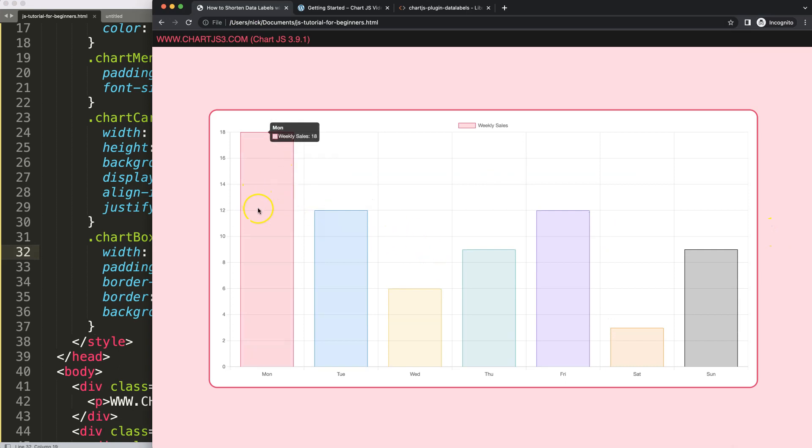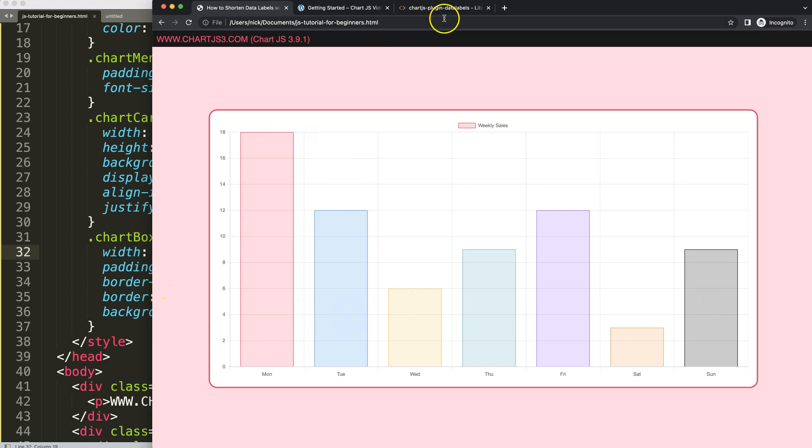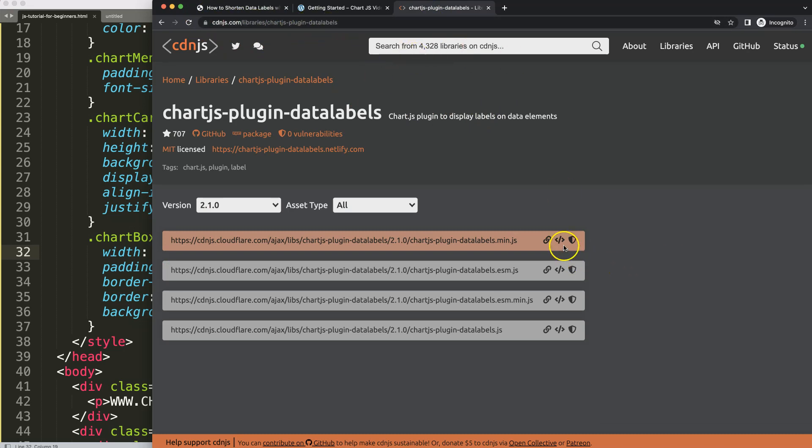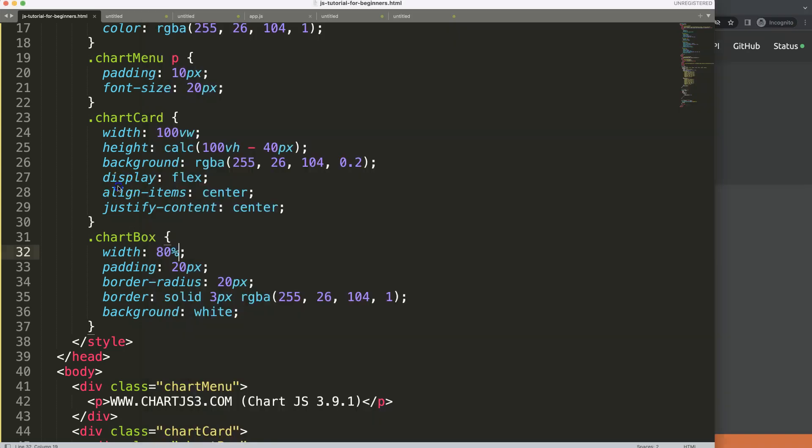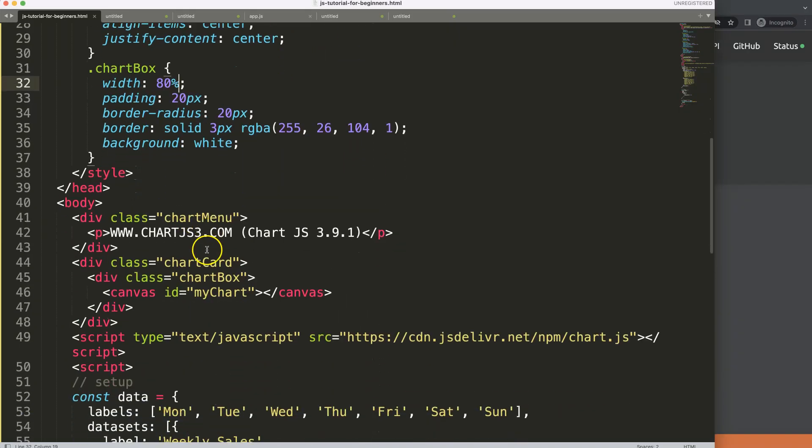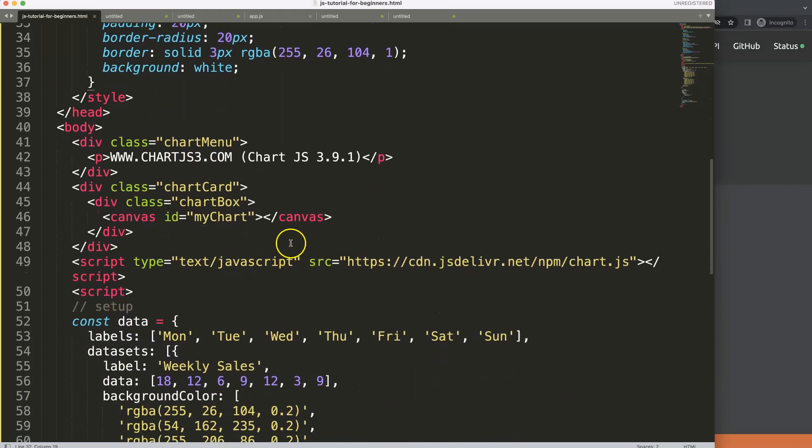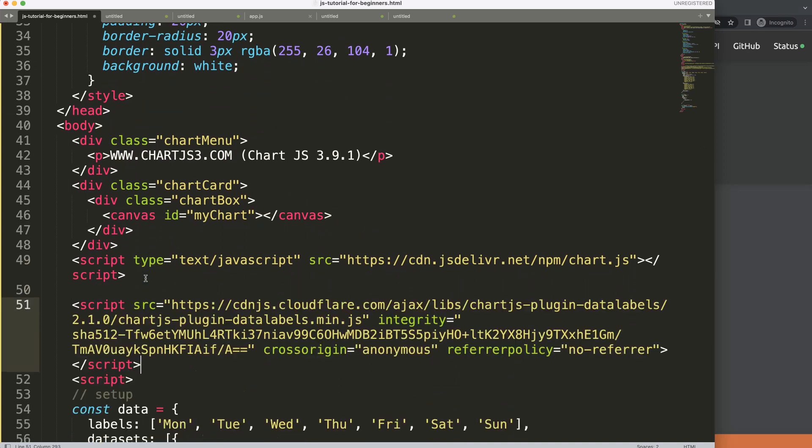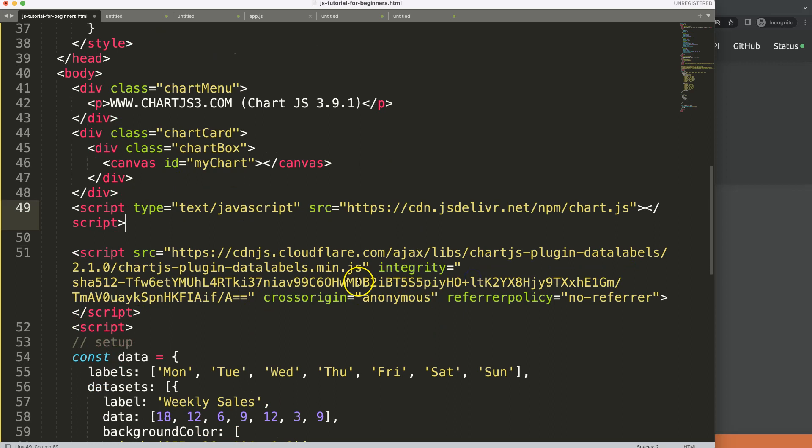What we're going to do now is put in the data labels plugin so that eventually we have the data labels in here. To get the data labels plugin, you can go to cdnjs.com and search for Chart.js plugin data labels. Once you're on here, copy that. I think the latest version right now is 2.1.0, so just grab the one you need. Once you did this, we're going to put it in here after the Chart.js JavaScript library.